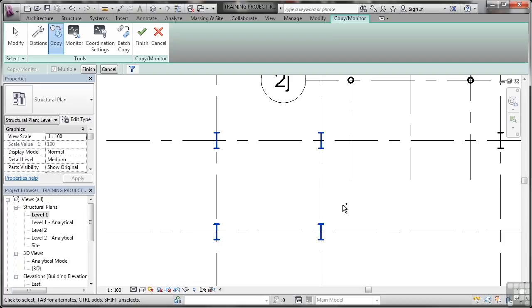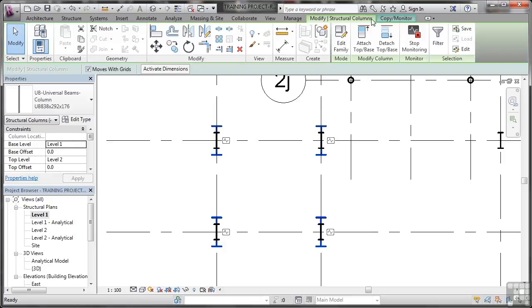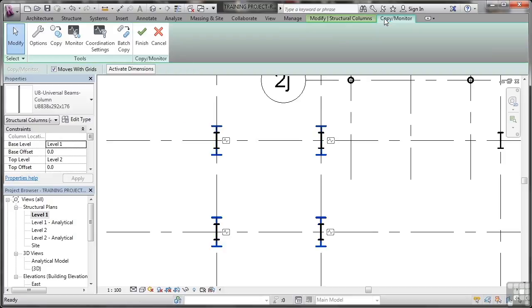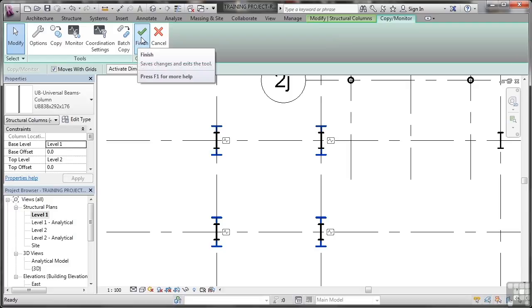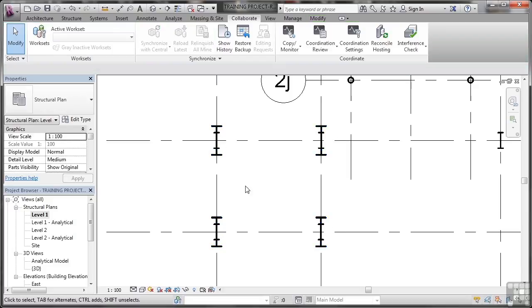That's all I'm going to bring through. I could bring through grids, walls, floors, especially if I'm bringing in a Revit architecture model, for example. Now they're selected. So I click on Finish and then I go to Copy Monitor again here and make sure that I also click on Finish. That's done.